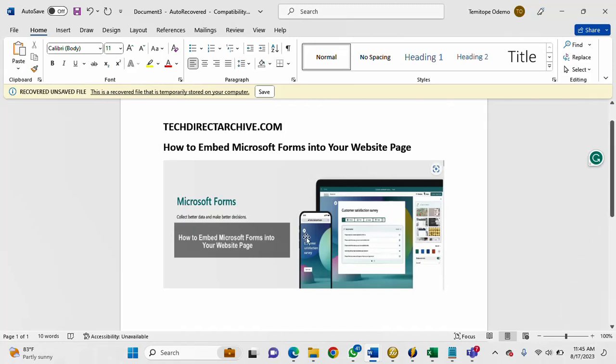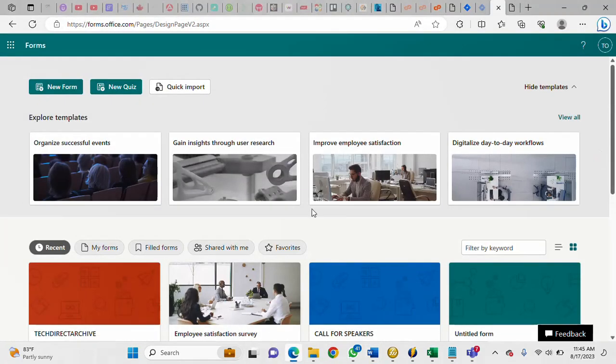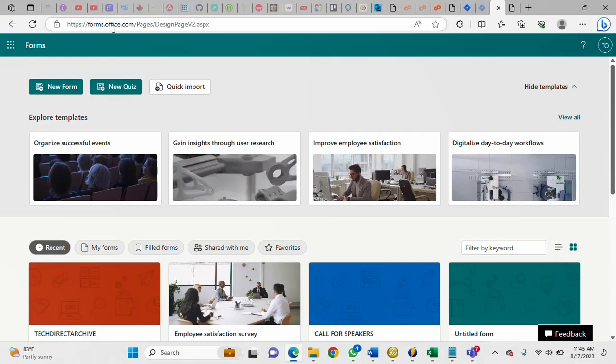So I'll be launching my Microsoft Forms now. This is my Microsoft Forms, you can get to Microsoft Forms through this URL forms.office.com. So I've already created the form and this is the form I'll be using.